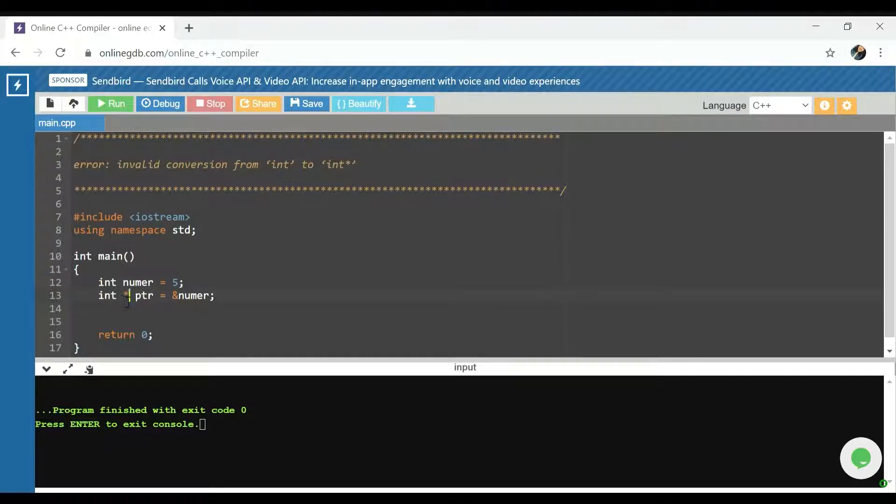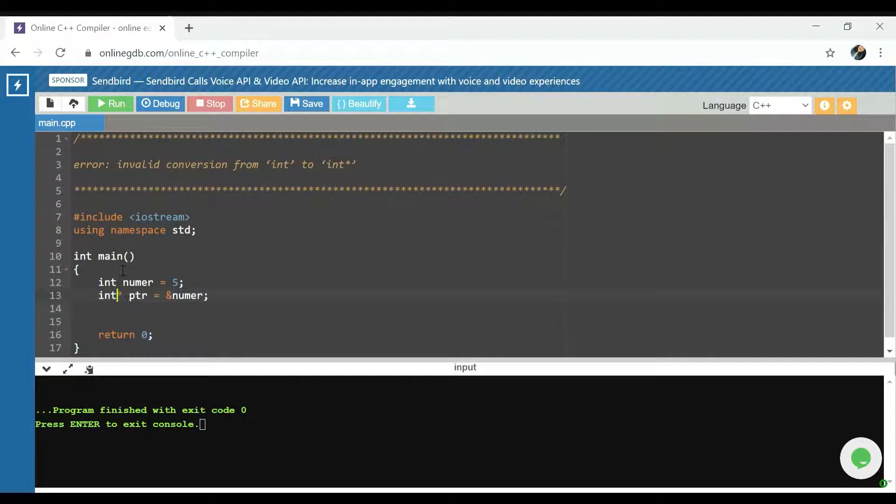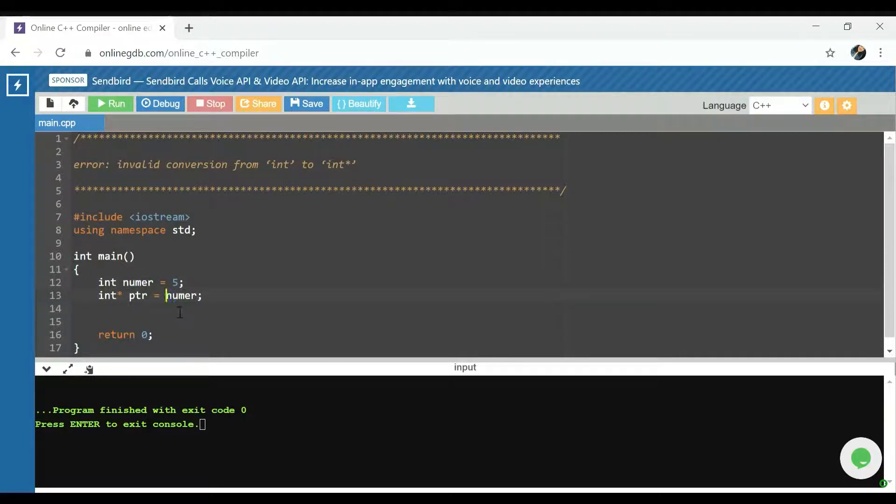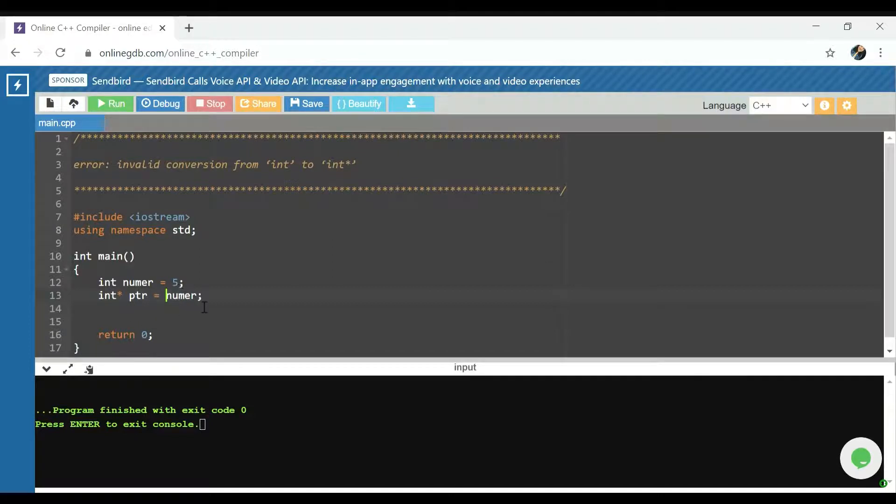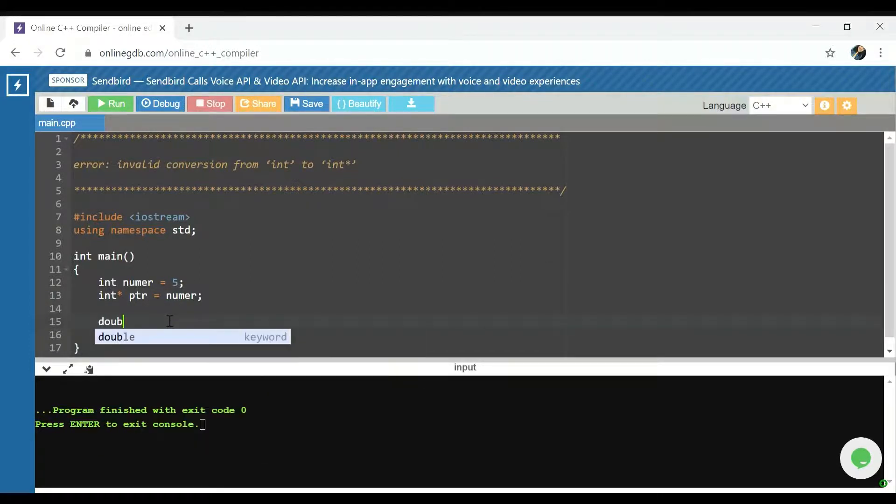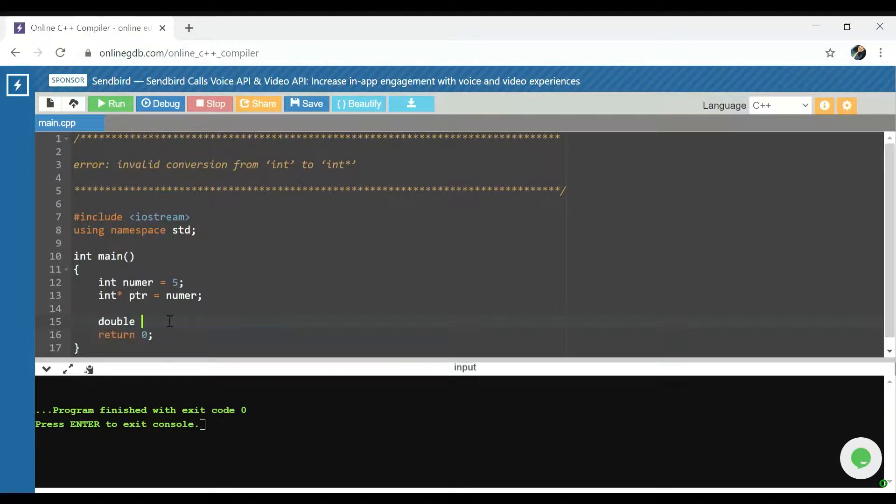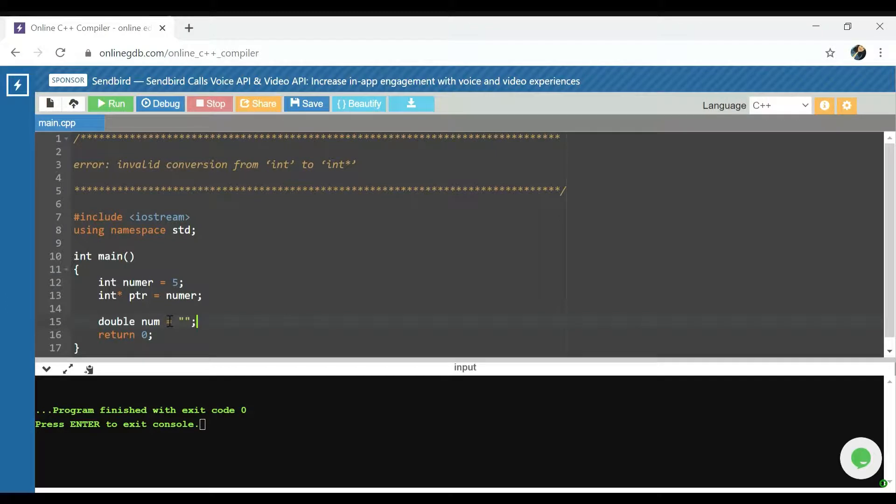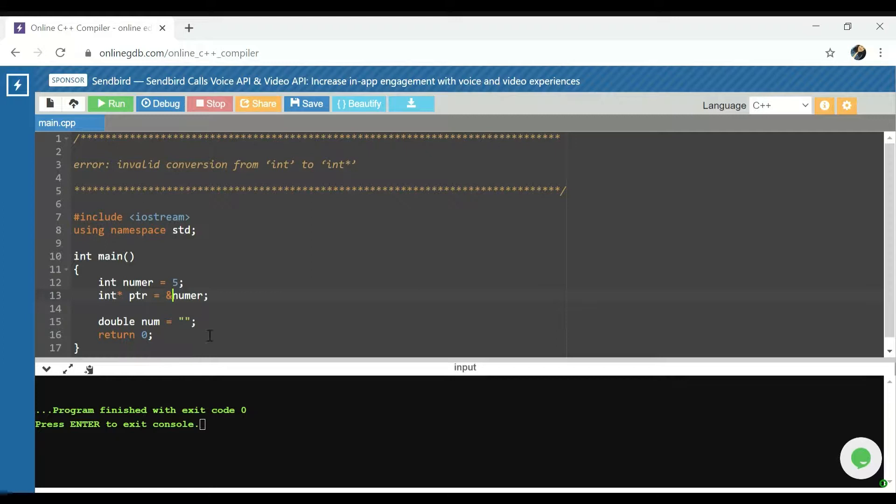What's causing this error is that an integer pointer is a different type than an integer. When you set integer pointer to just numer, you're setting it to a value that is not the same type. That would be like trying to set a double num equals an empty string. It would be similar to trying to do that because they're just not of the same type, and that's why you're getting this error.